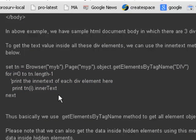So this is how get elements by tag name is used to get all the elements with the given tag in QTP. Thank you.